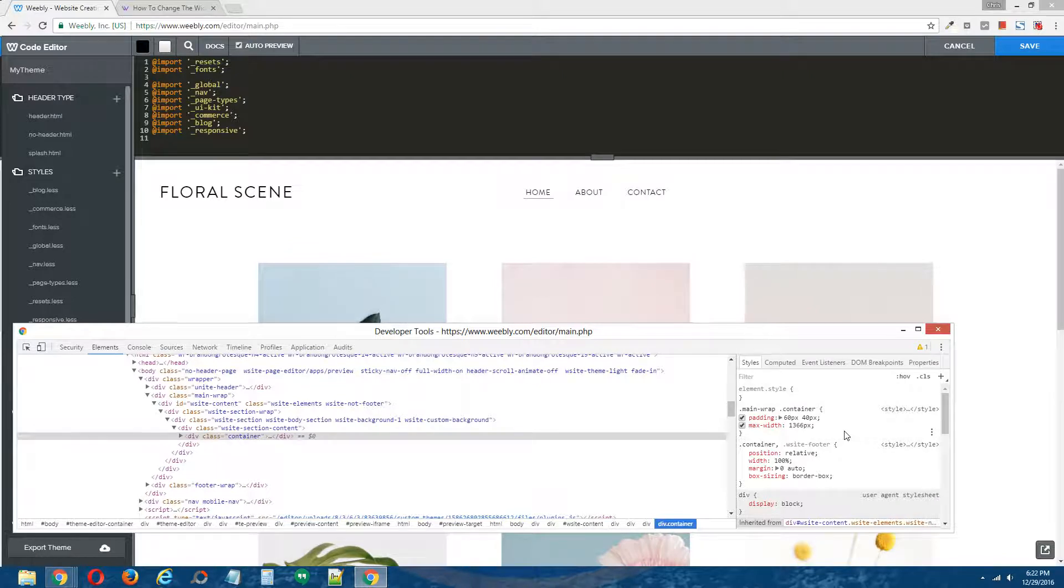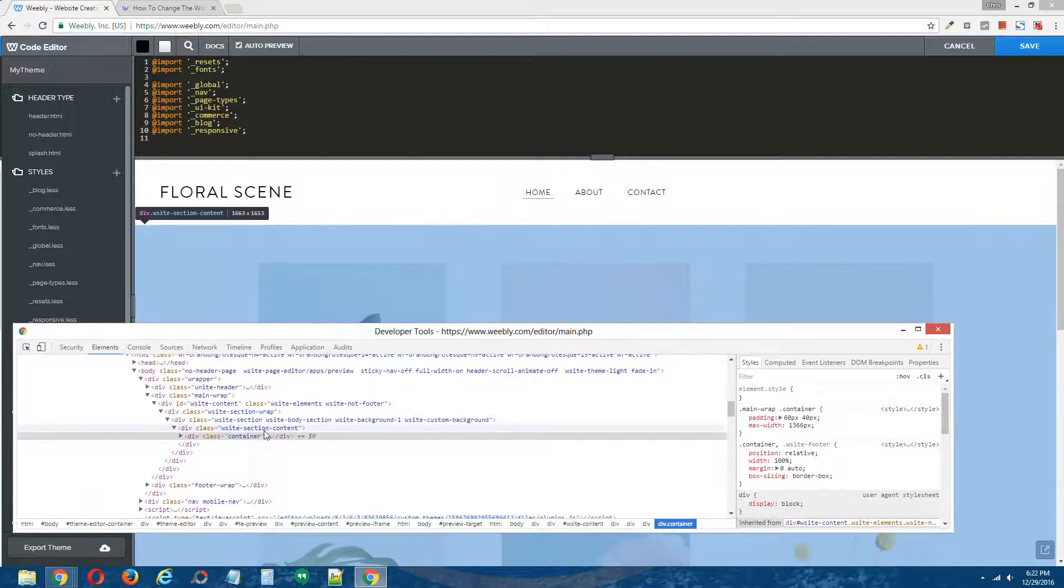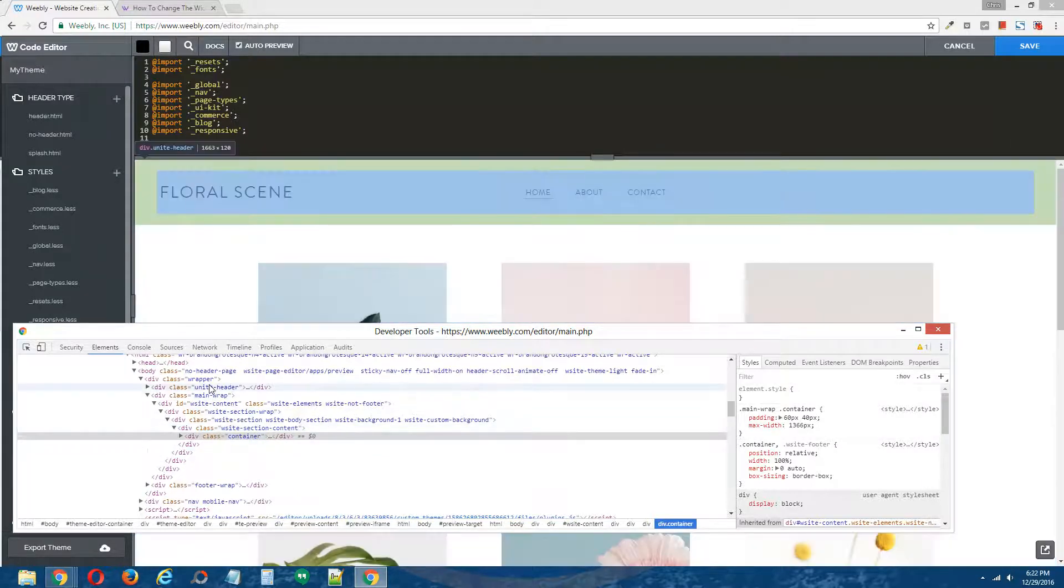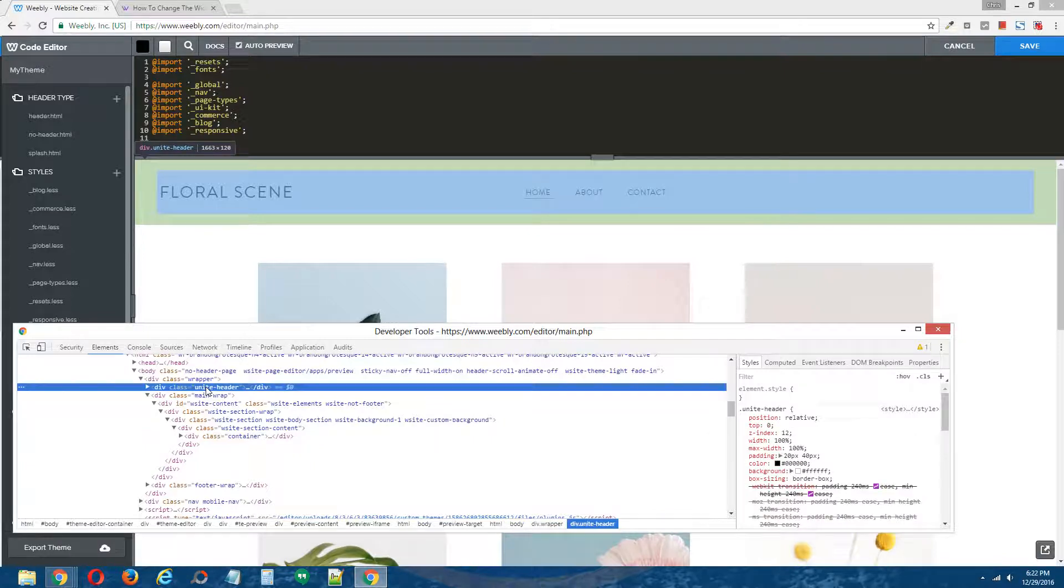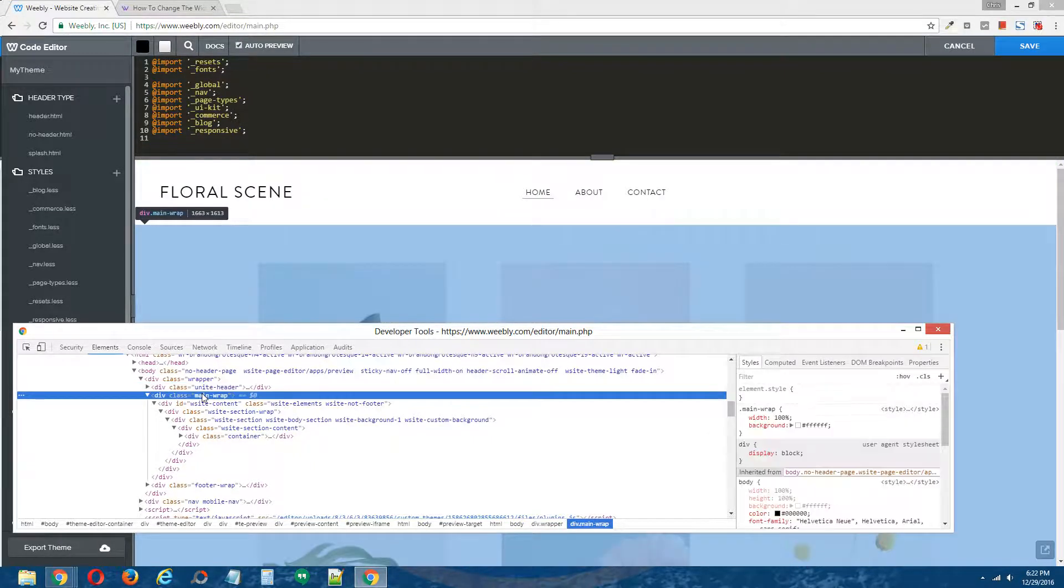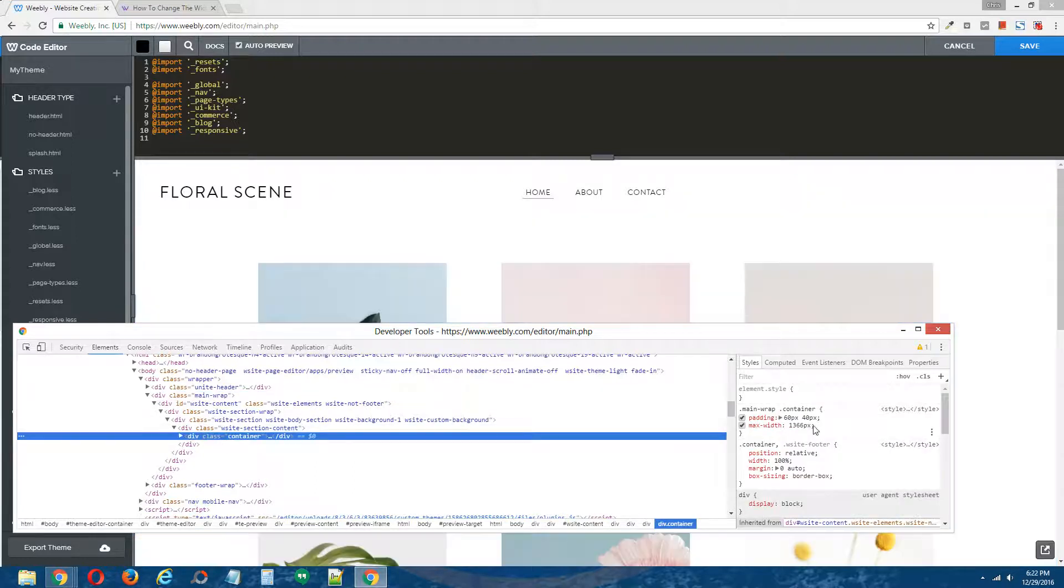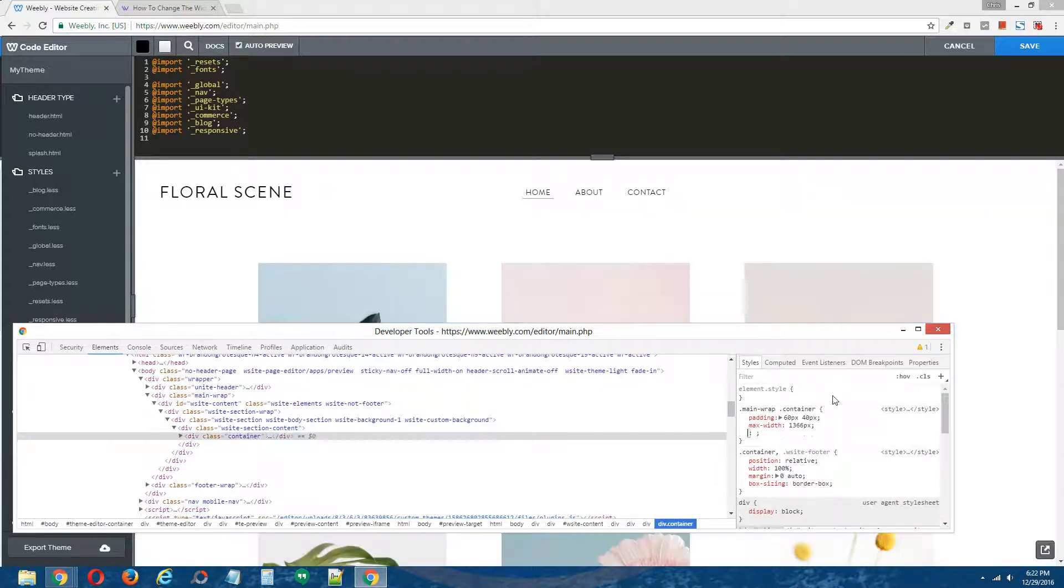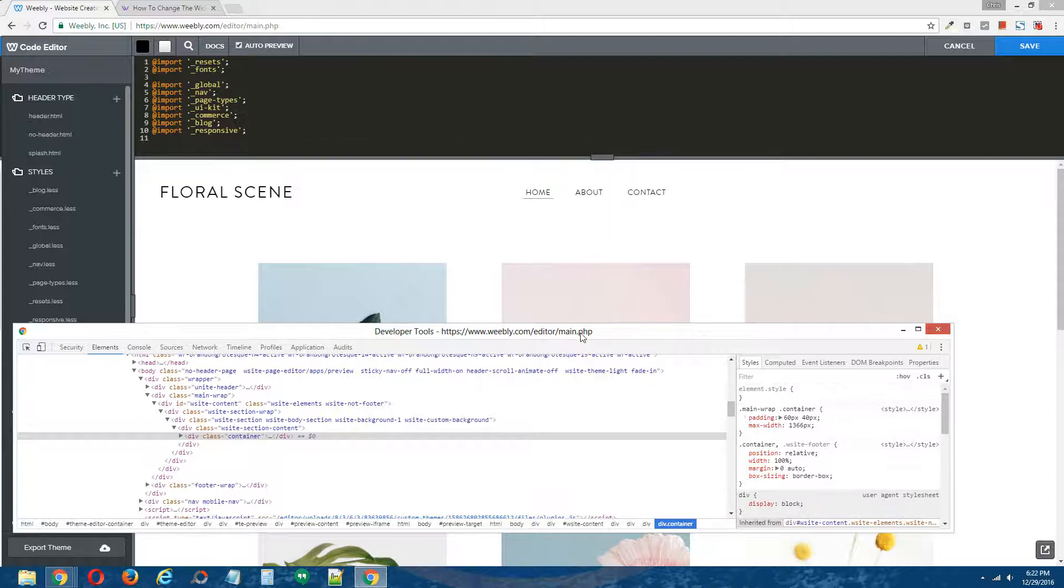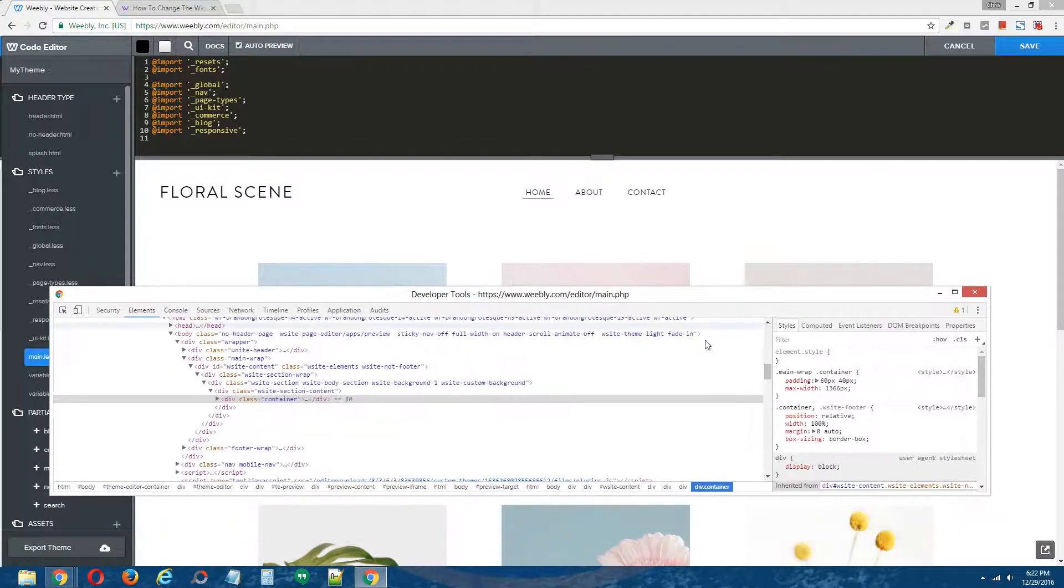What that tells me is that whoever designed this theme only wanted, or they didn't care about the top part having a specific width. I imagine they wanted it to be 100%, but they wanted the main wrapper area to have a controlled width. And according to this, it's 1366 pixels.